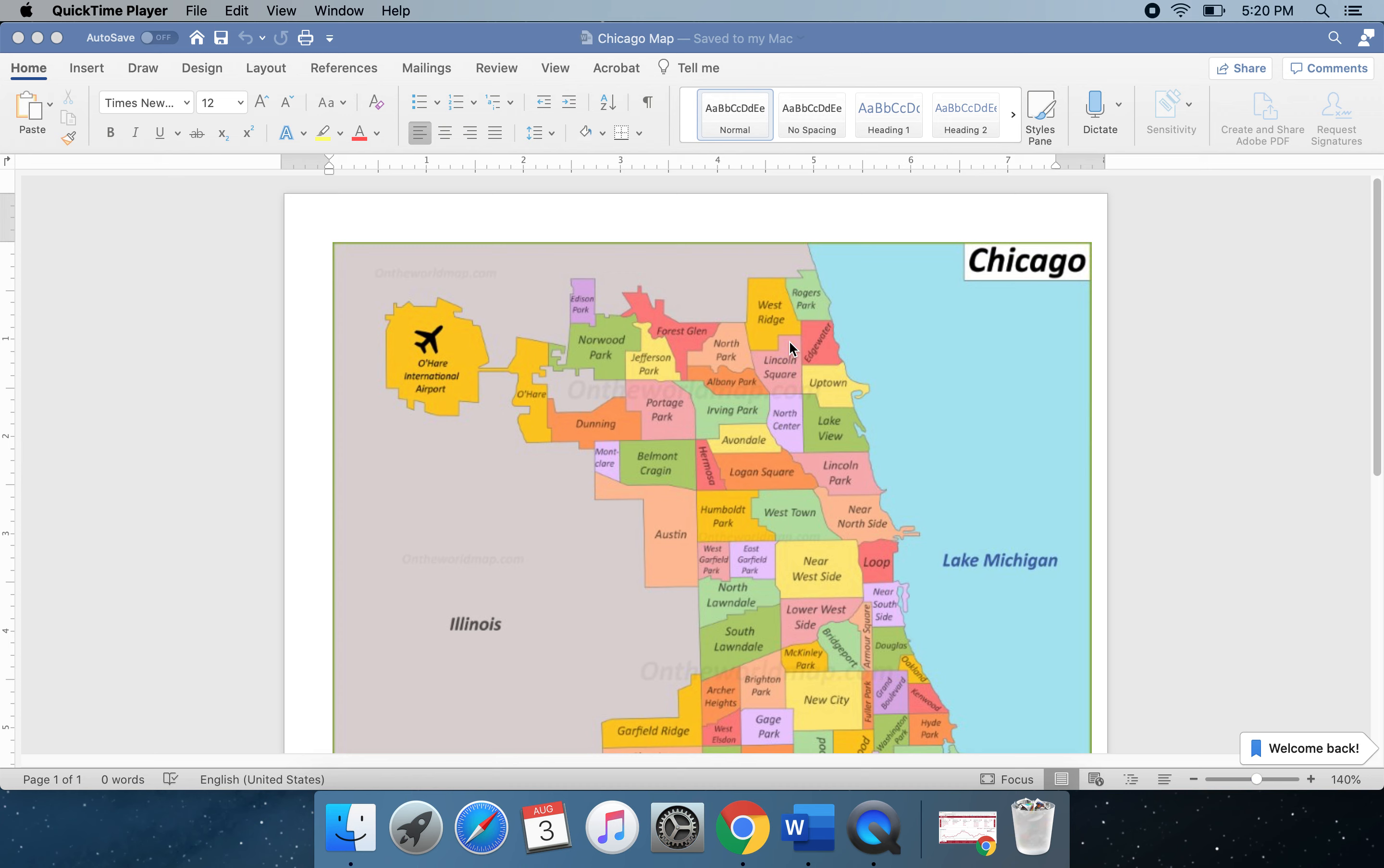The Bowmanville neighborhood is located within the northeast portion of the Lincoln Square community on the north side of Chicago. So right up here where my cursor is, just south of West Ridge. Bowmanville is bound by Bryn Mawr to the north, Ravenswood to the east, Foster to the south, and Western to the west.